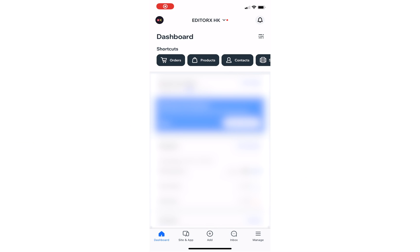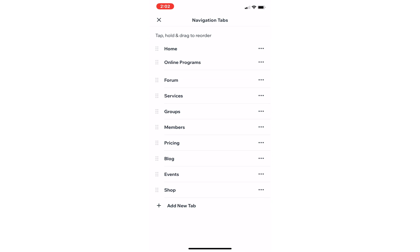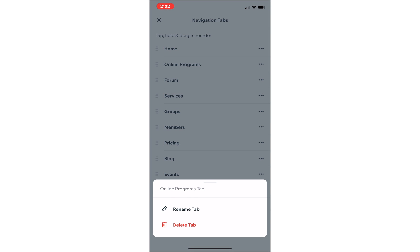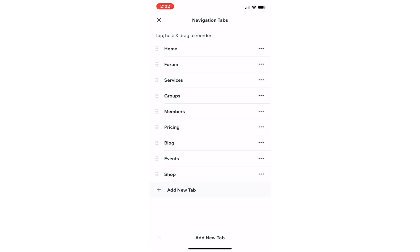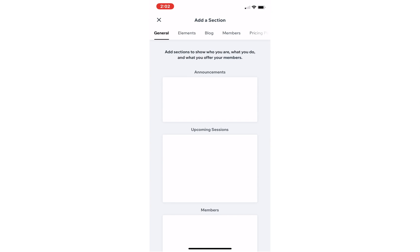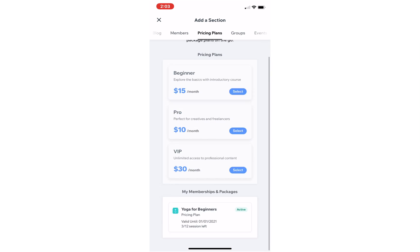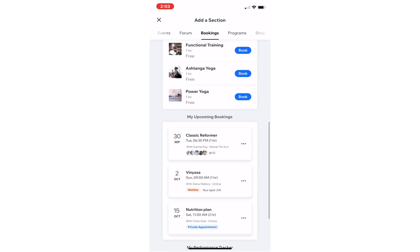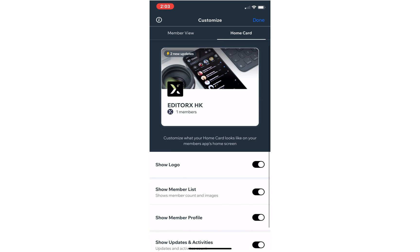Step 6: after reviewing the design, go to the Wix Owner app on your phone to update the content. You can easily customize content there — visit the Site and App tab, click Customize, then you will be able to manage tabs, rename, delete, and rearrange tabs. You can also add new sections like general elements, blog, members, pricing plans, groups, events, forum, bookings, programs, shop, shared gallery, videos, and more coming soon. You can also edit each section on the main tab.